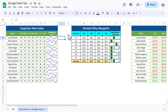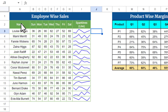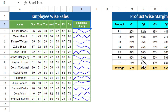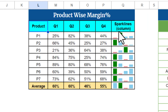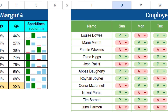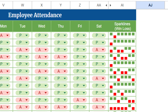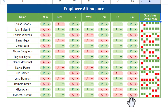Hello friends, welcome back. My name is PK. In this video you will learn how to use sparklines in Google Sheets. As you can see on my screen, I have created a sparkline for employee-wise sales — line sparklines here, and column sparklines showing product-wise margin. We have also taken employee attendance to show the win/loss sparkline.